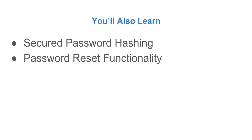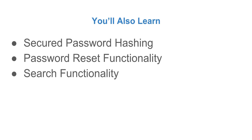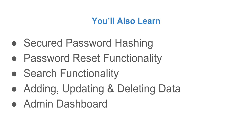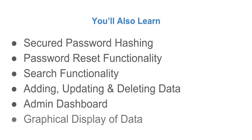We create the password reset functionality. We create our own search functionality whereby a search query is sent to the database and the result is returned to the user. We are going to be adding, updating and deleting data. We will create our own admin dashboard and display some data on the admin dashboard. We are going to use column graph to display data in the admin dashboard.